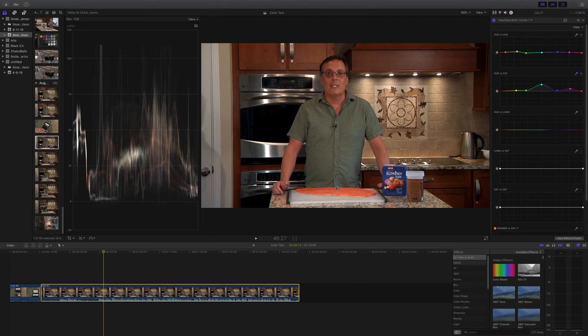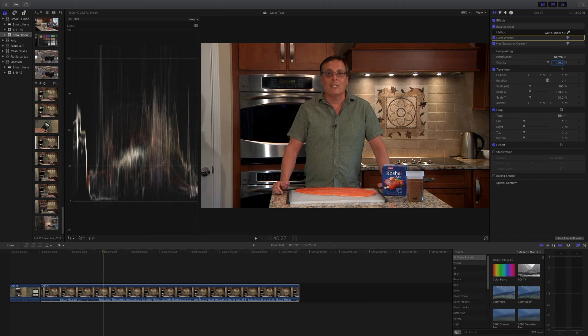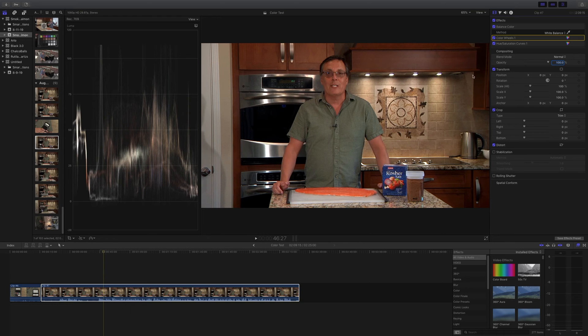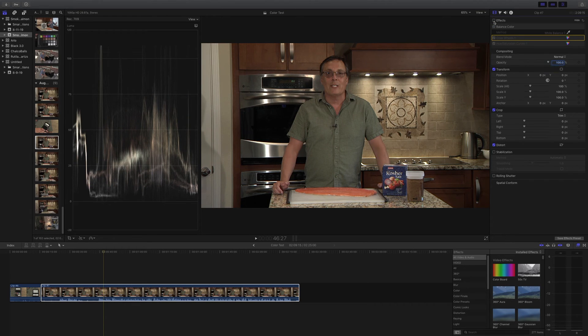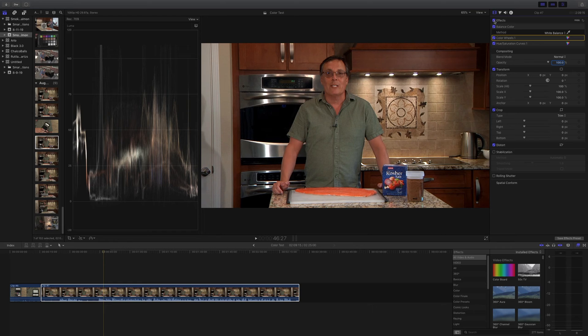You can now see the salmon looks salmon colored. My skin looks correct. The wood colors look correct. The background is nice and warm. Even the blue on the salt box looks correct. Everything looks so much better. Here's the before. Everything's kind of green and muddy. And then here's after. It looks fantastic.